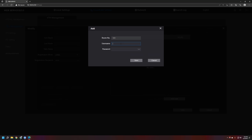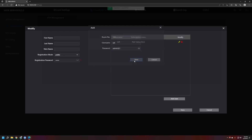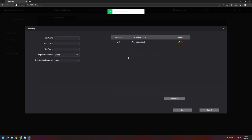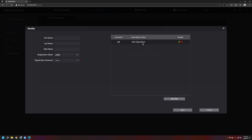The user login information will be what we add to DMSS once we get to that section. I'll add a user named 'will' with password 'admin321', then hit Save. The subscription status will show 'not subscribed' — meaning we're not yet subscribed to receive calls. Once we go into DMSS and subscribe, that status should change. Hit Save.